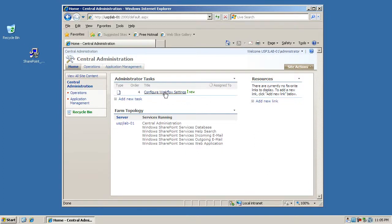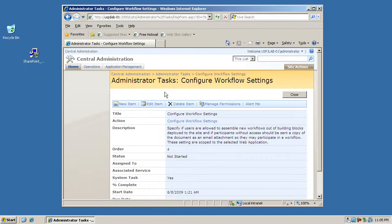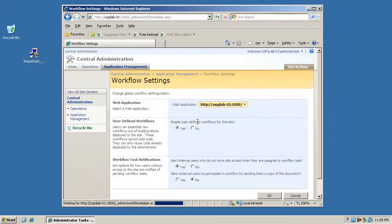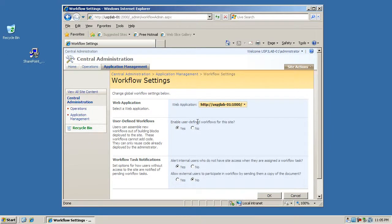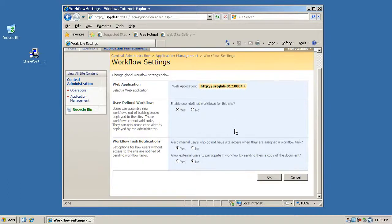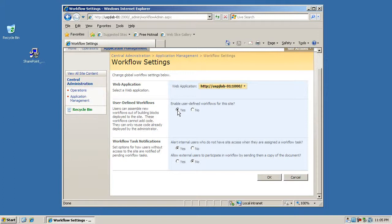That'll basically set up the final setting here, or actually the second to last setting, because the final thing we want to do is configure the workflow settings. The workflow settings basically allow you to specify whether or not you can have user-defined workflows on each of the web applications that you've set up. Mostly you can leave the settings to the default settings here.